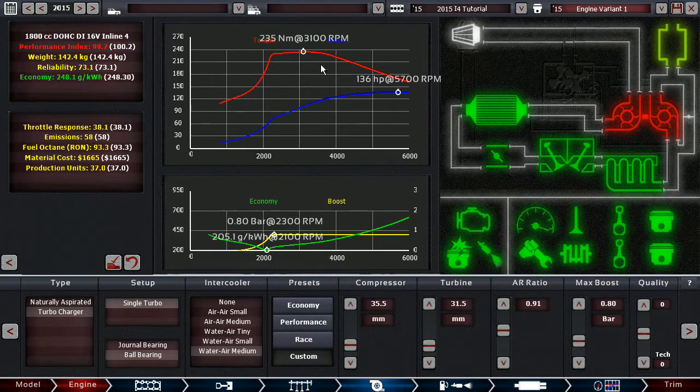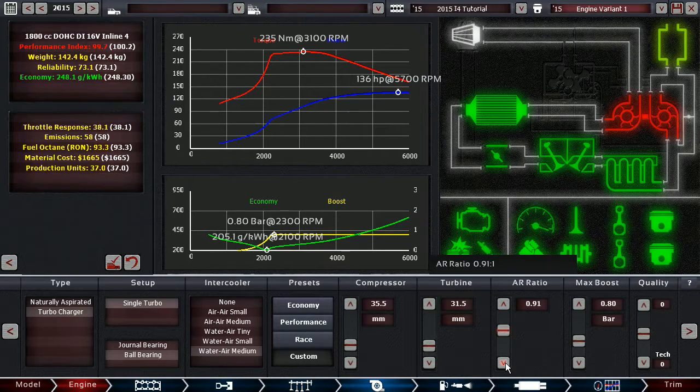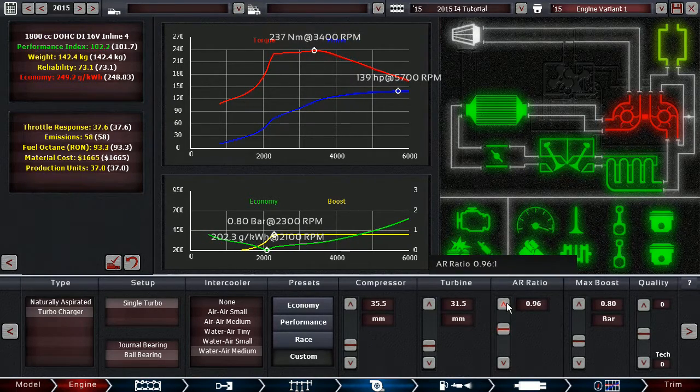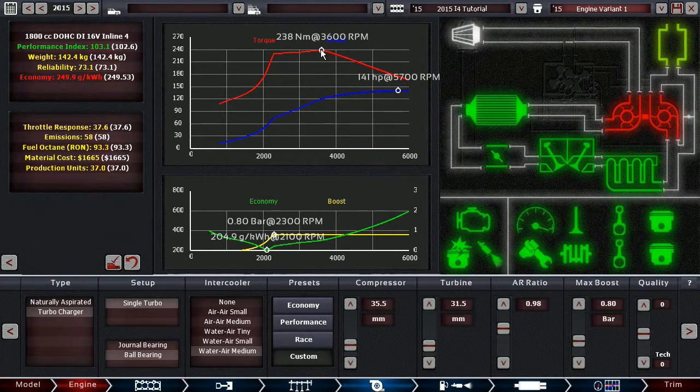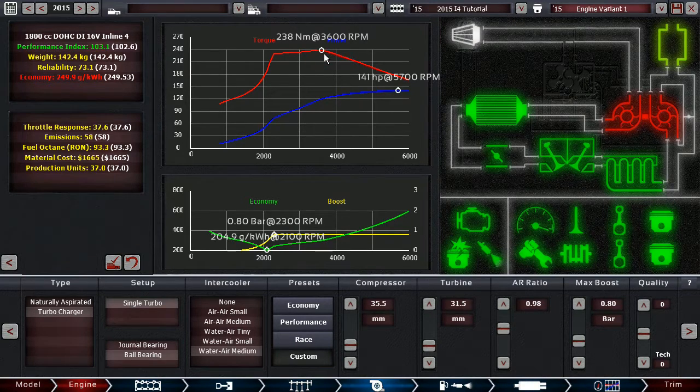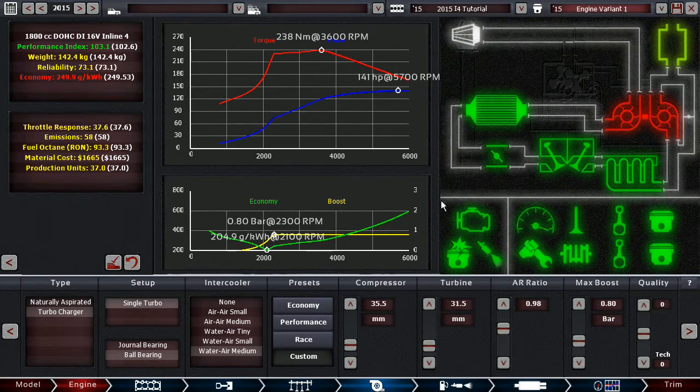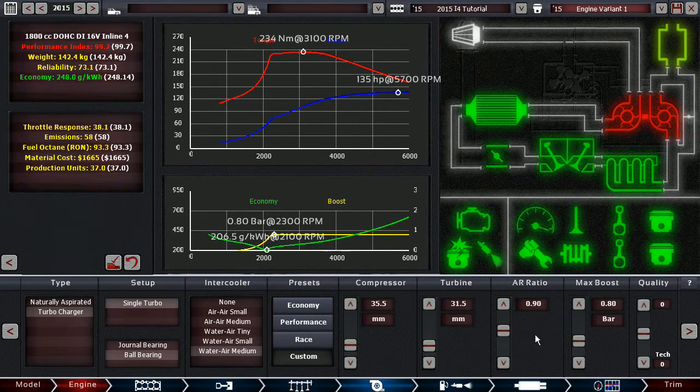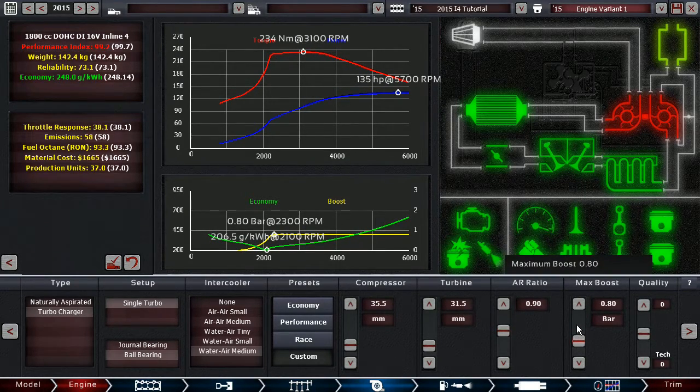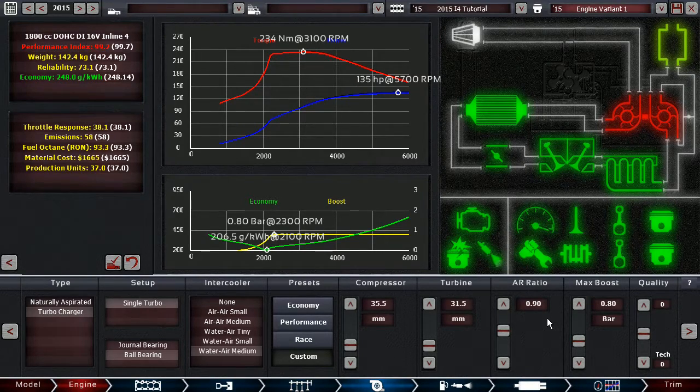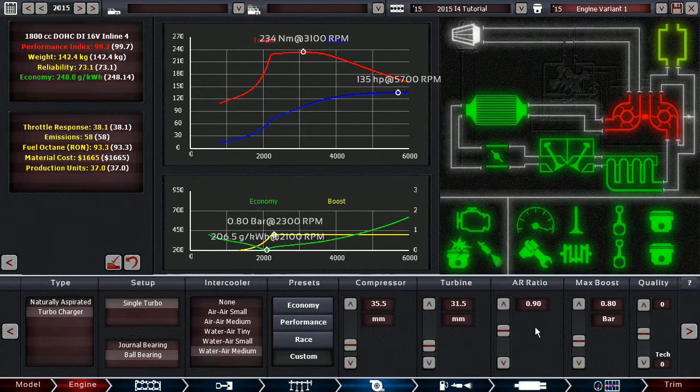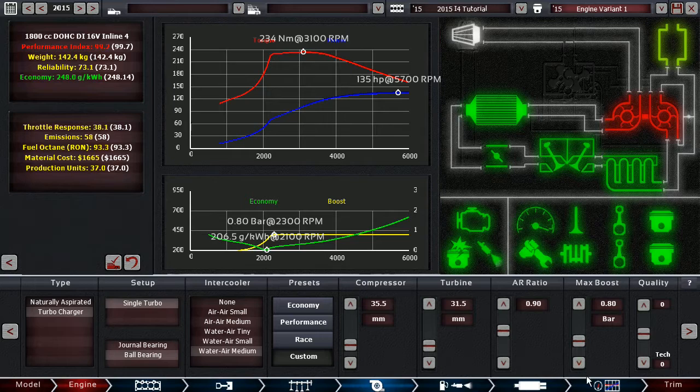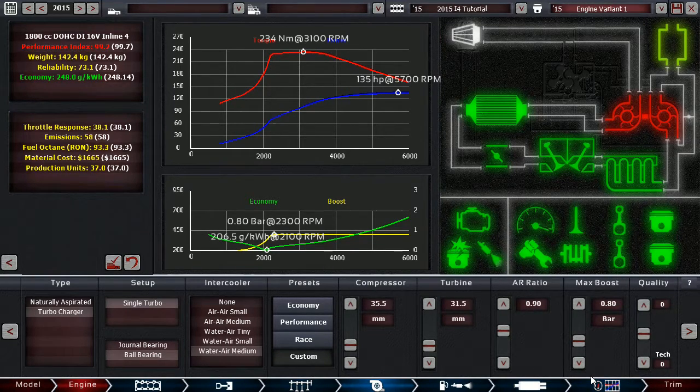You can see that here, we're making 235 NM at 3100 RPM, and increasing it just by a few points, we moved the maximum torque by 500 RPMs, and without decreasing it very much. But we did gain 6 horsepower. So let's put it back to 2.9. Max boost, obviously the pressure at which the air is blown back into the engine, the maximum boost, the maximum boost pressure.